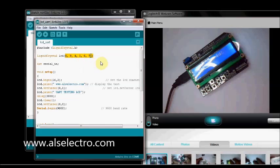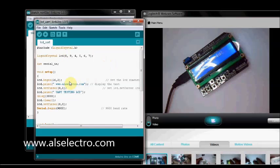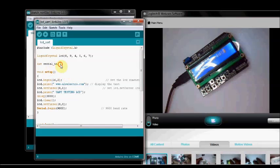4, 5, 6 and 7 are data pins. 8 is RS pin and 9 is enabled pin. We are defining an integer serial in.